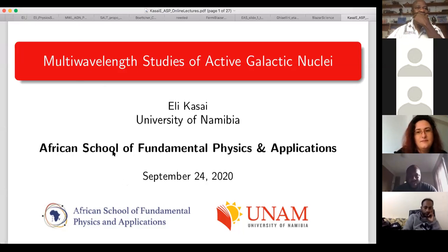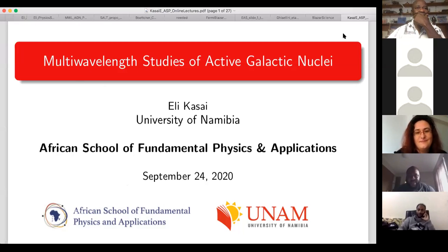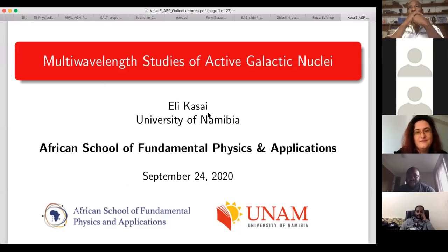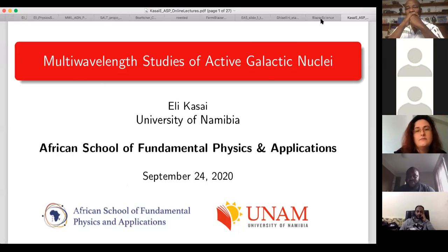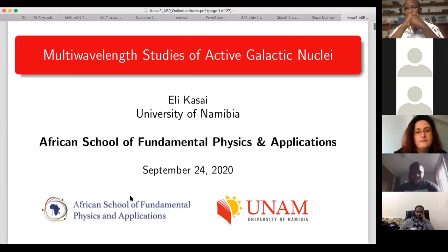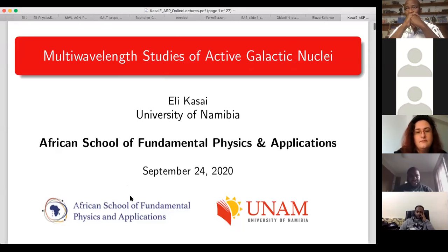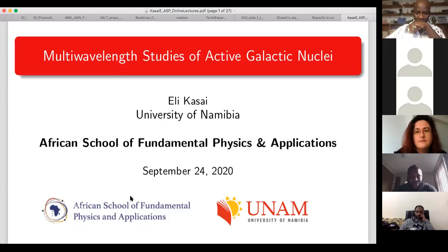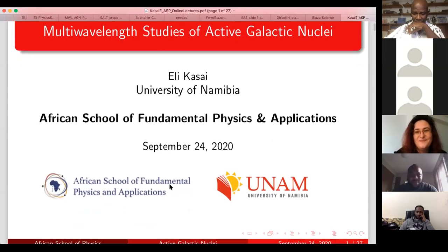Good afternoon, everyone. I'm Eli Kasai, based at the University of Namibia. I'm a senior lecturer here, so Katevi introduced me as a professor. I'm nowhere near a professor, at least not yet, but I know what he meant.